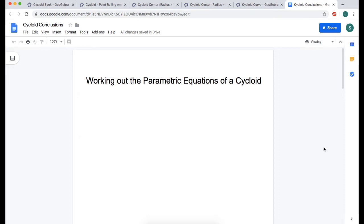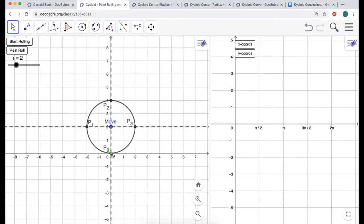In this video we are going to be working out the parametric equations of a cycloid. It's just a combination of things you probably already know if you've worked with parametric equations and done some trig. A cycloid is the curve you get if you look at one point — this green point — and track where it goes if we roll a circle horizontally.